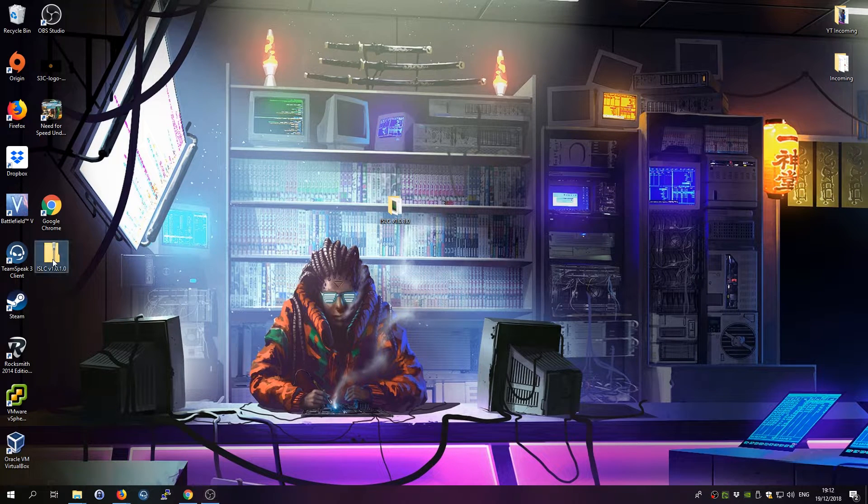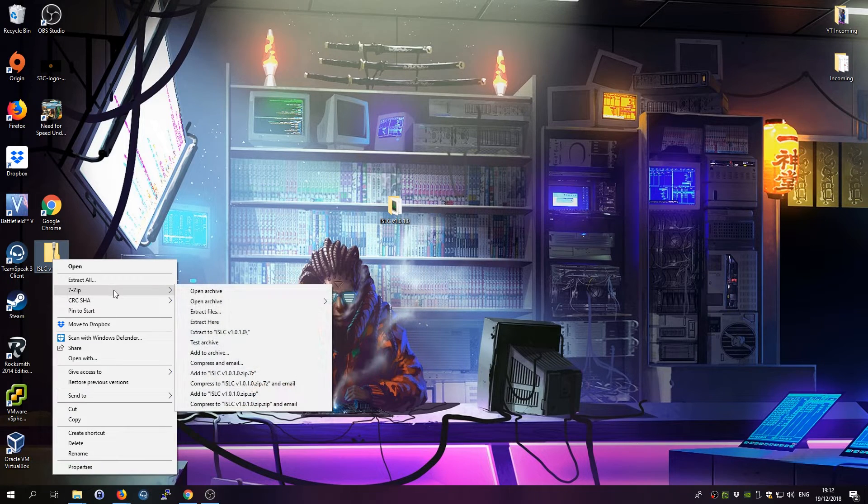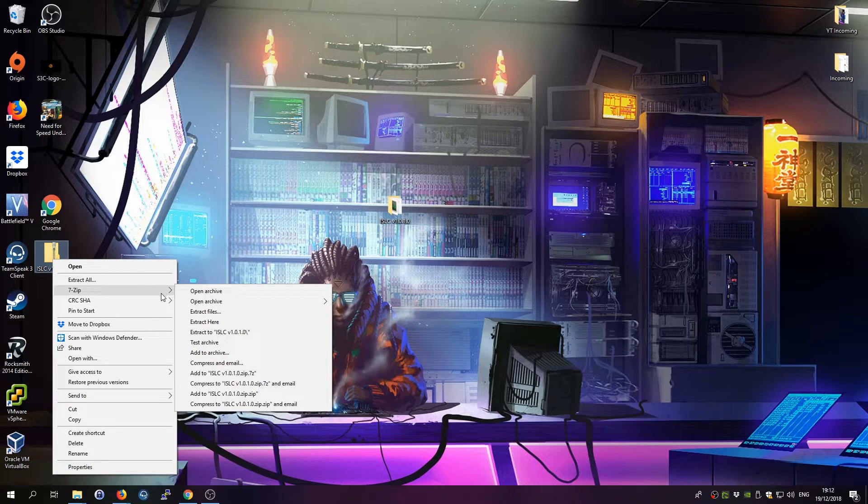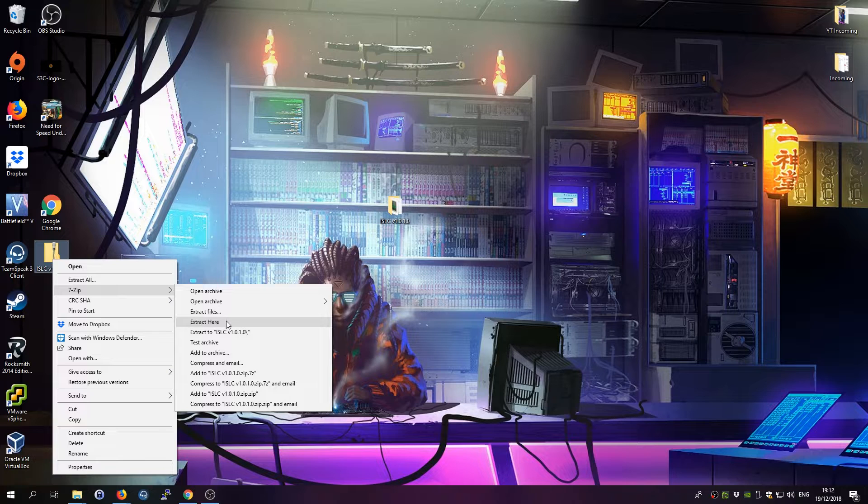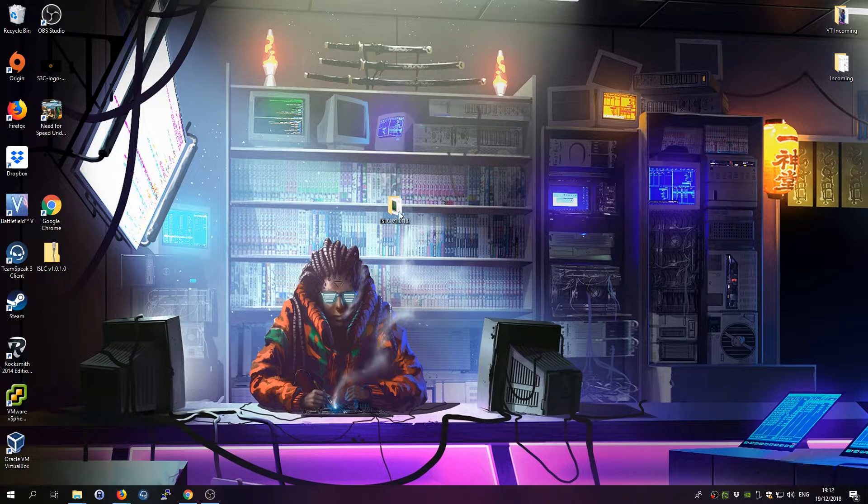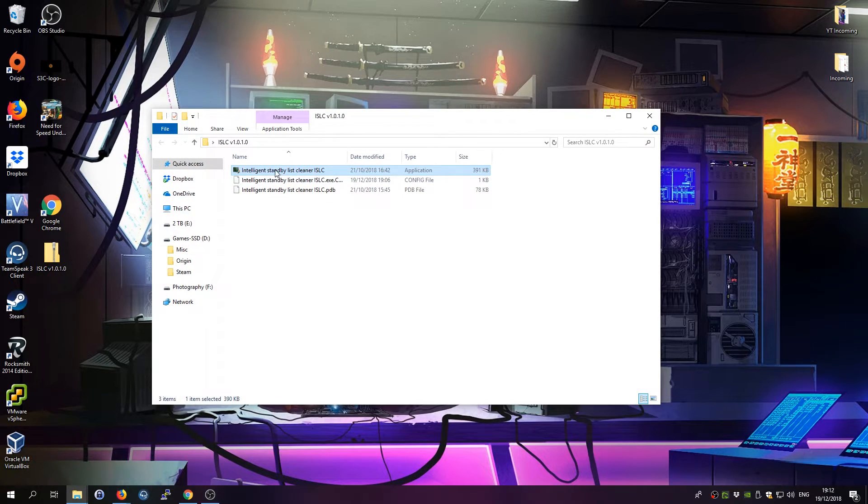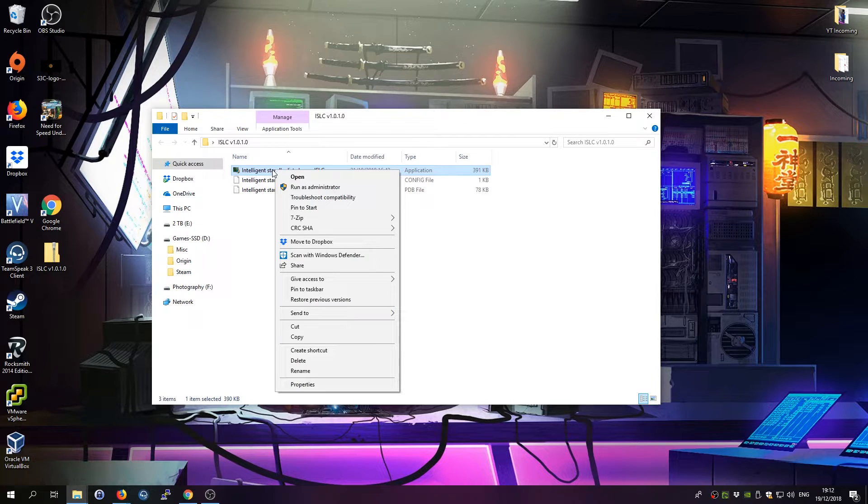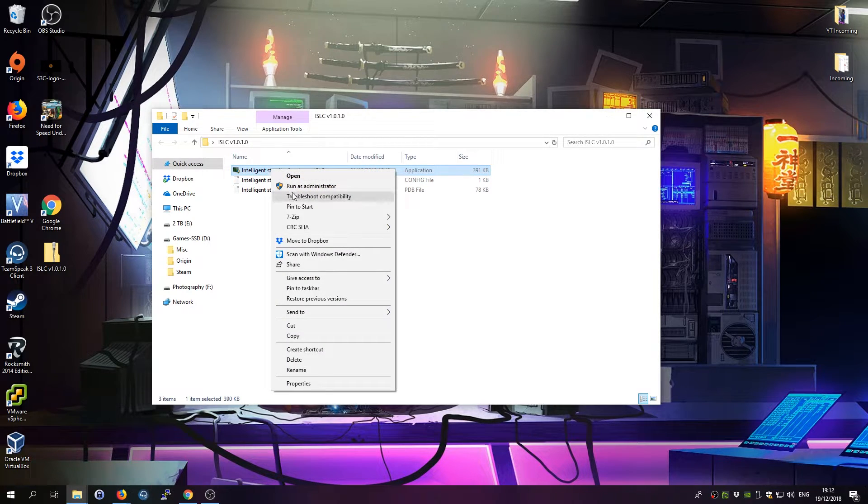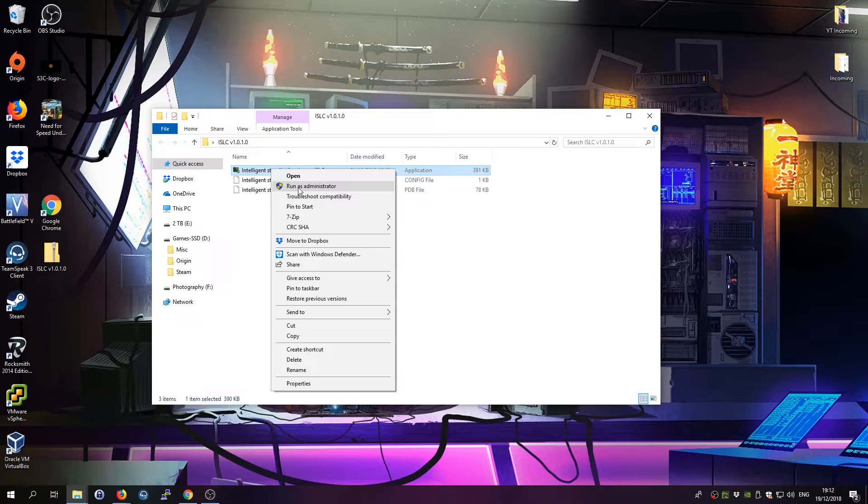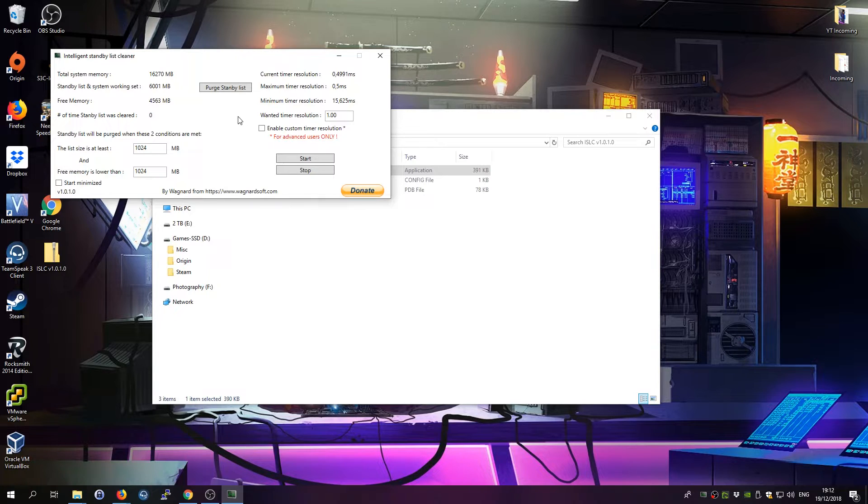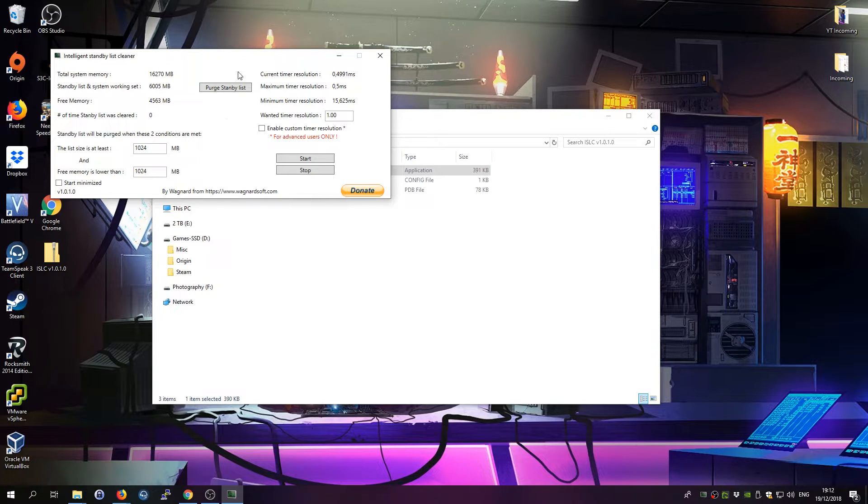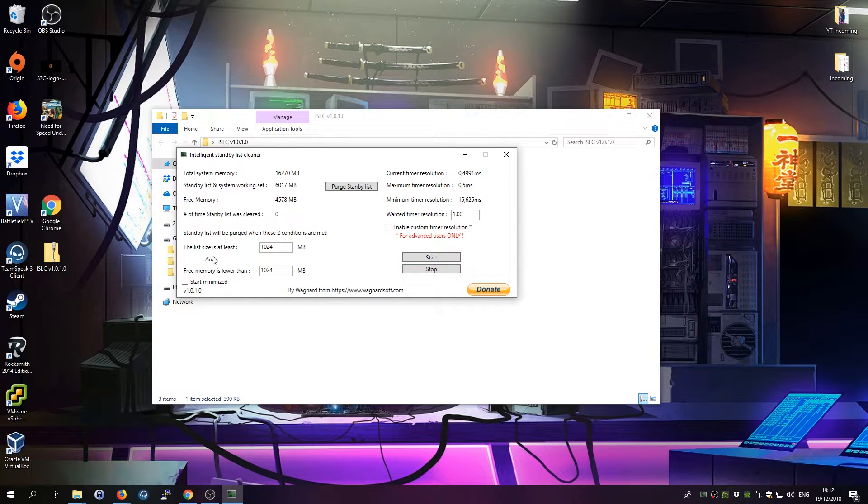You basically download the tool, right click, and click whatever extraction or archiving tool you have, right click it and click extract here. Then you have this folder here. You open it up, right click the Intelligent Standby List Cleaner and hit run as administrator. It will get dark for a second because of the admin warning, and then you have this tool here.